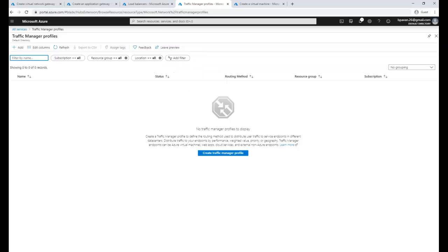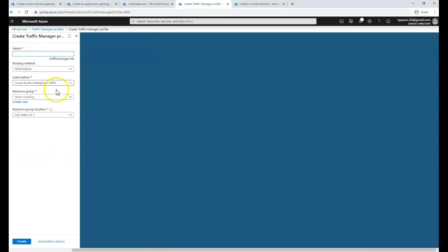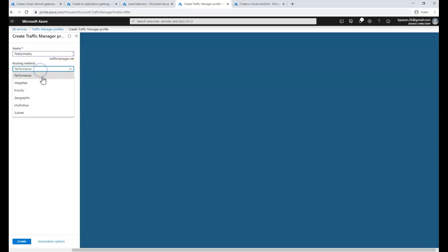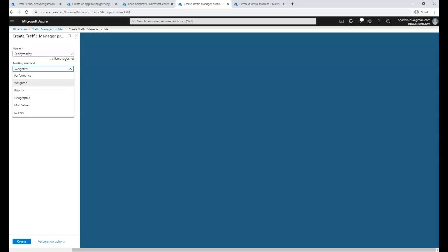Now let's look at Traffic Manager profile creation. It will ask how you want to configure Traffic Manager, so let's create a profile. You give it a name — for example 'parimadi' — and it becomes a trafficmanager.net address. You then choose a routing method: performance-based, weight-based, or priority-based.